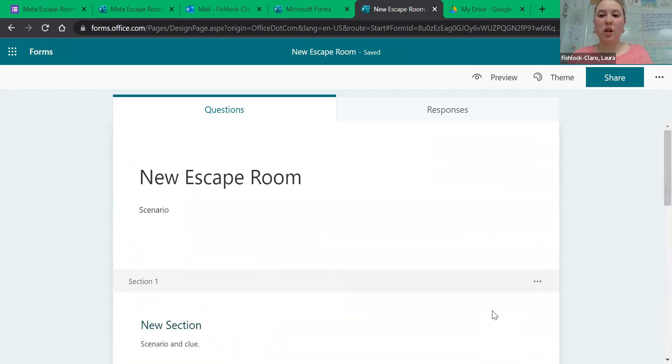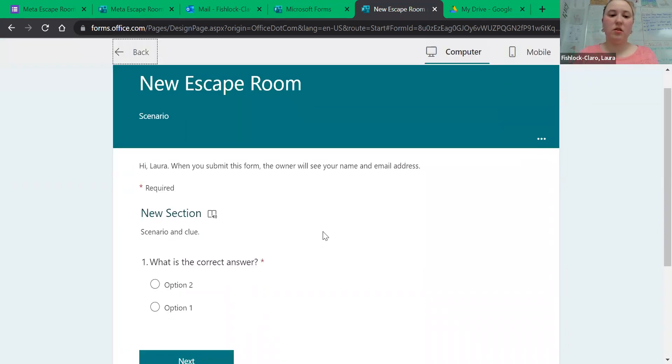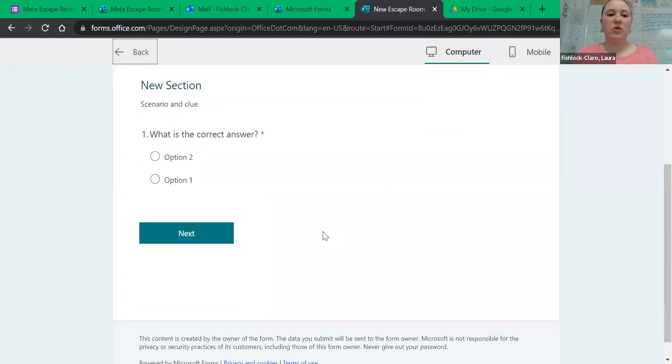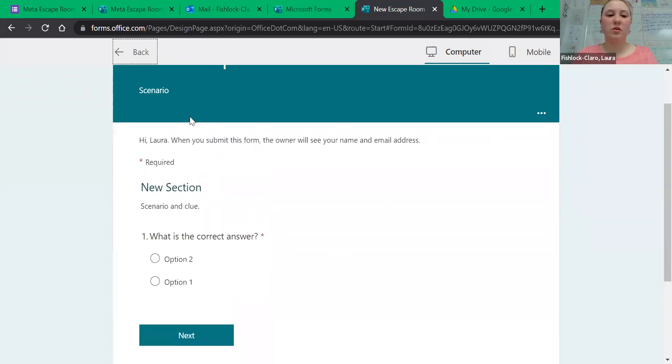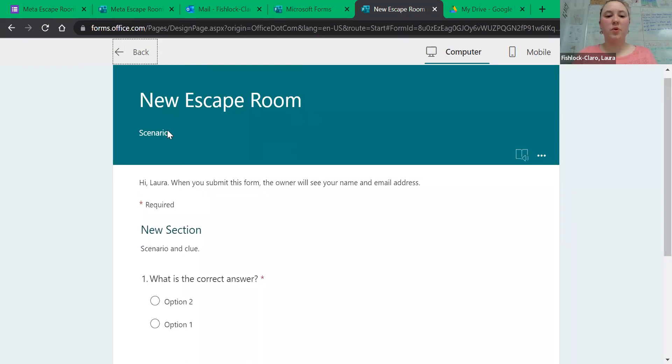Once you're finished with all of it, in preview mode you can see what it's going to look like. So as you can see, in the first new section we have our new escape room, and here would be where you described the scenario for us.